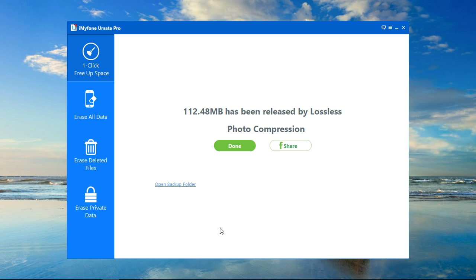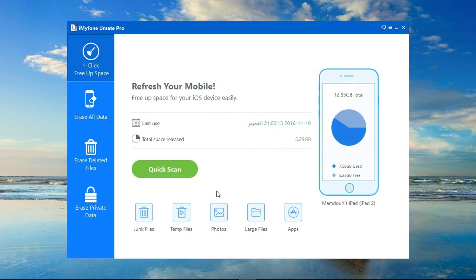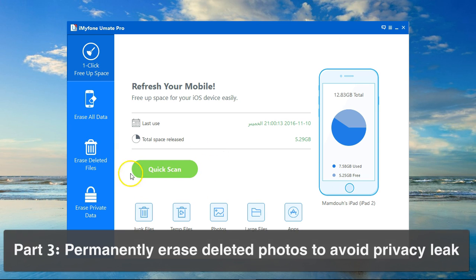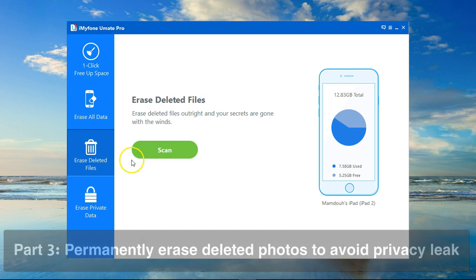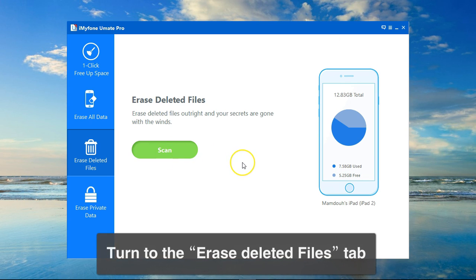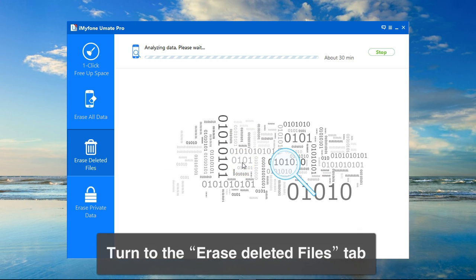If you've used the option of Backup and Delete, then you need to take an extra step which is Erase Deleted Photos. What this does is it will start by pressing Scan, and it will scan your device for all the deleted photos that you've just removed from your device.